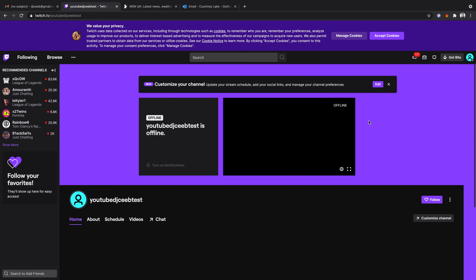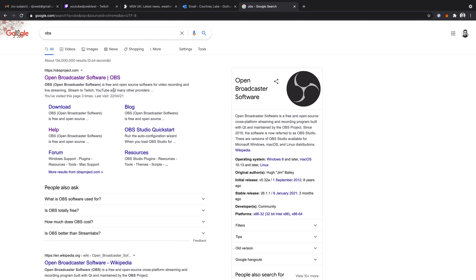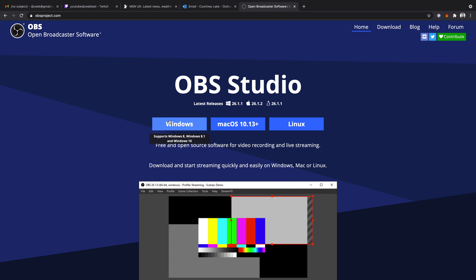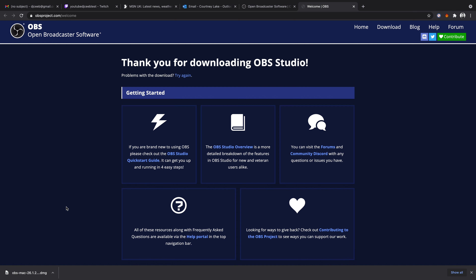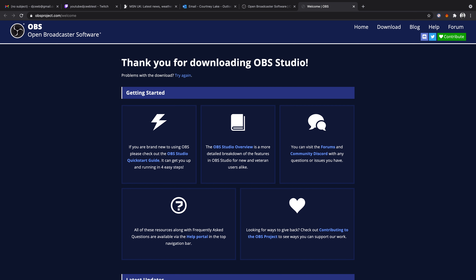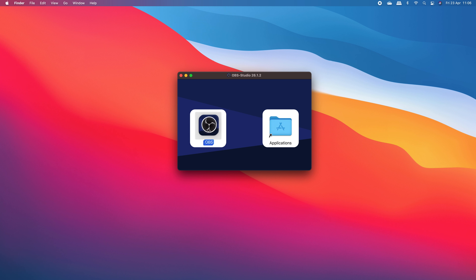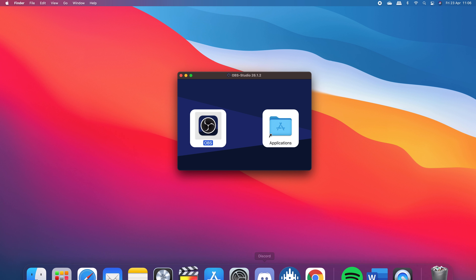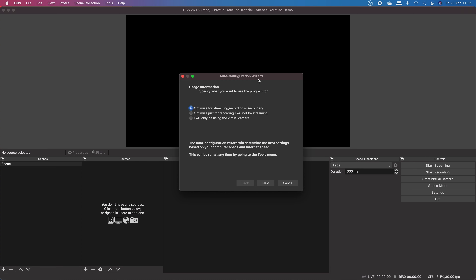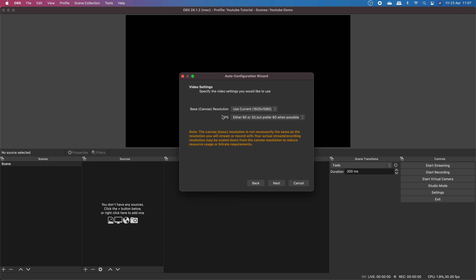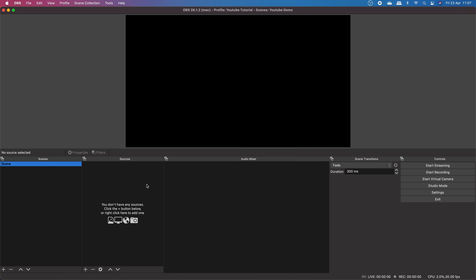Now we're going to download OBS and get you set up. Head over to Google and type in OBS, then click the first link to the OBS website. Depending on what computer you have, download the specific version — Windows, Mac, or Linux. I'm using a Mac so I'll download the Mac version. Once downloaded, if you're on a Mac you drag it into the Applications folder and go through the setup process. Once OBS is installed, open it up and you'll be prompted with the main window. The first thing to do is run the auto-configuration wizard — select Optimize for Streaming, click Next, keep all settings the same, press Next again, and then press Cancel on the stream key step for now.